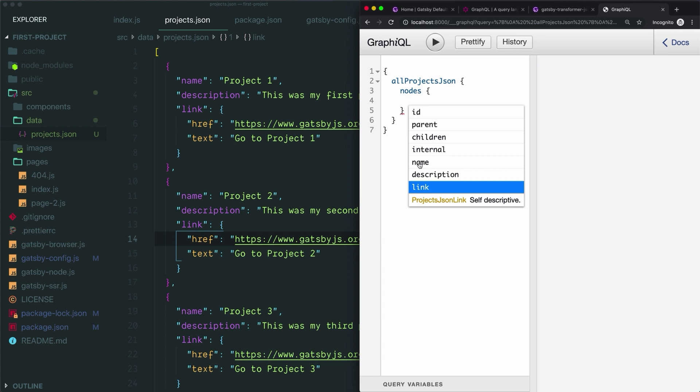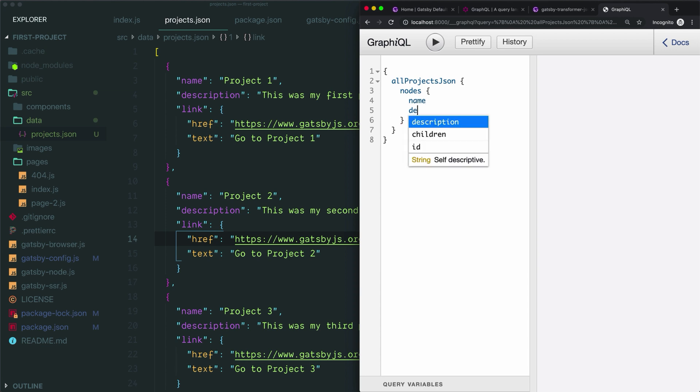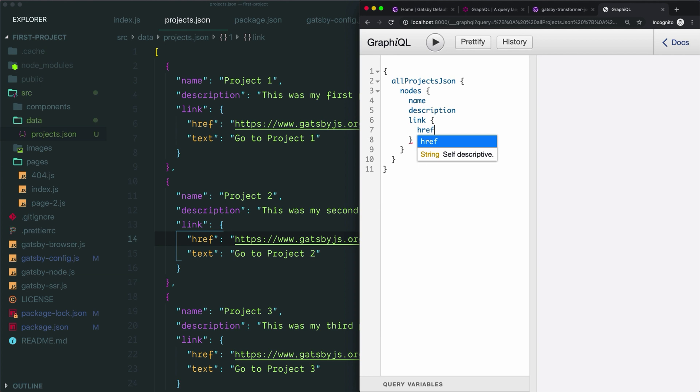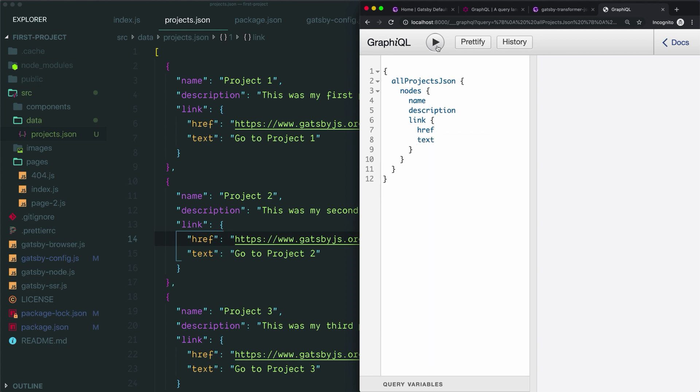We'll tell it that inside each node we would like to query the name field, the description field, and then we'd like to query the link field. For this one we need to drill down one more level and we'll query the href field and the text field as well. So let's see if this worked.